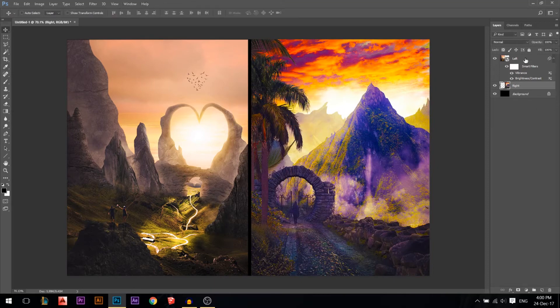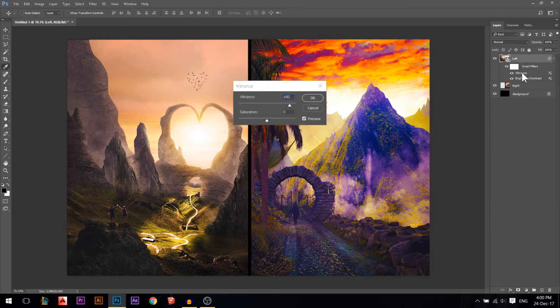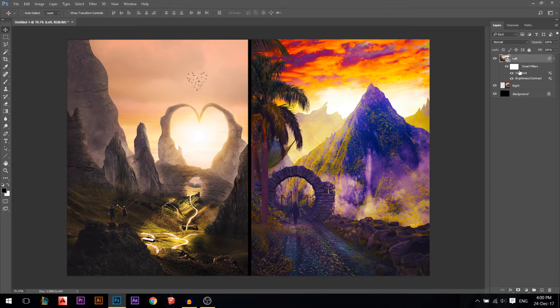Now on the first (smart object) layer, you can see the Vibrance and Brightness/Contrast listed as smart filters. I can double-click Vibrance to change it again because this layer is a smart object.